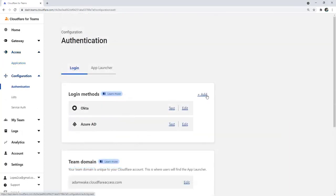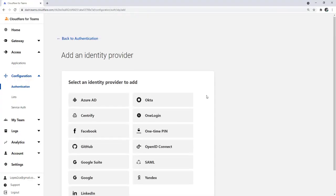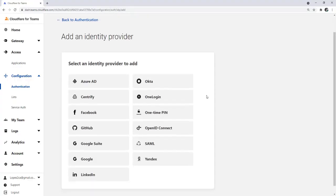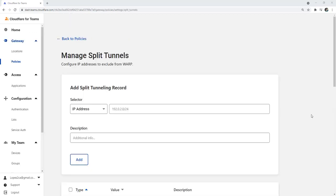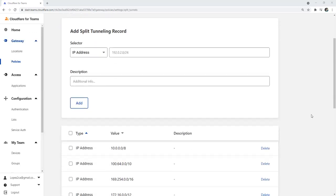Cloudflare acts as an identity proxy, federating identity from multiple enterprise and social identity providers. And we can use device posture attributes from multiple endpoint partnerships, including Cloudflare's own device client and gateway protection. Typically, our device client would split tunnel private network traffic, but I'm configuring it to route traffic to a private IP subnet through Cloudflare's edge.